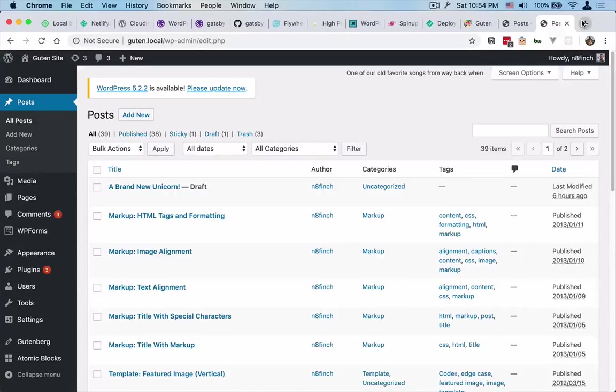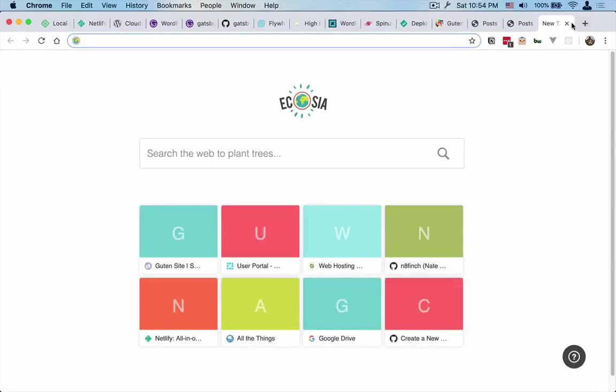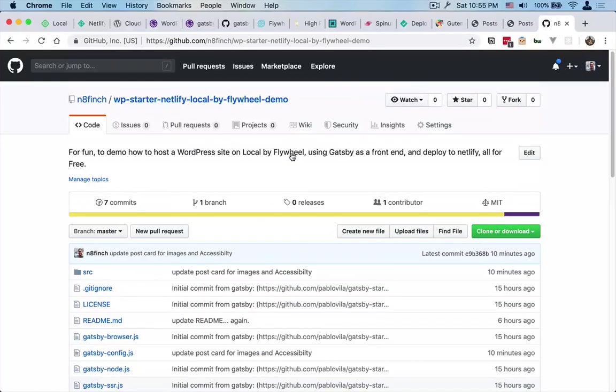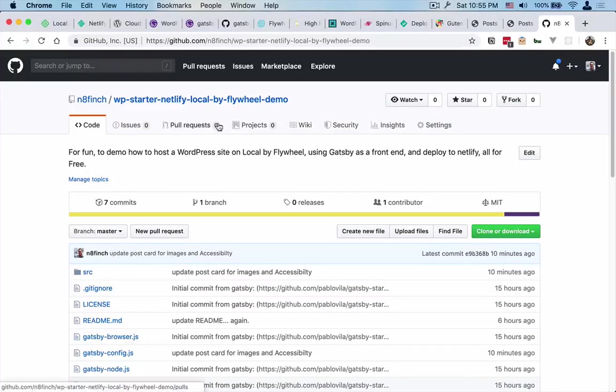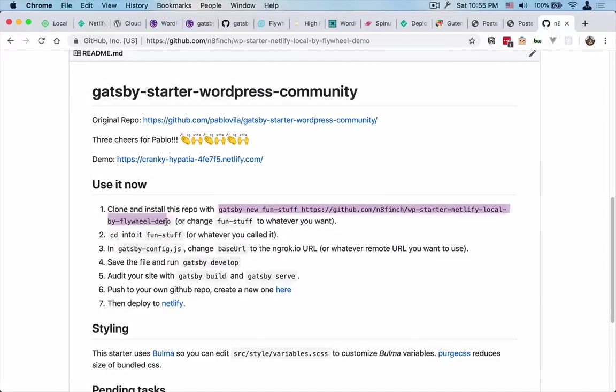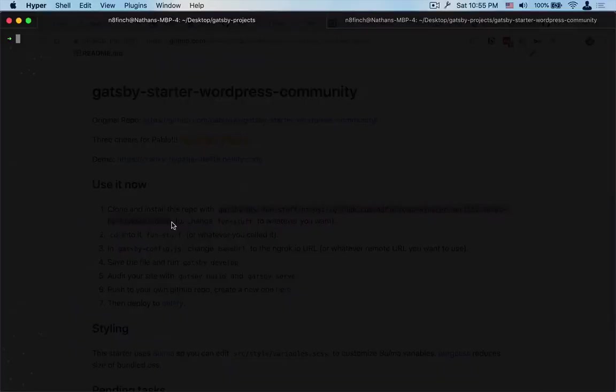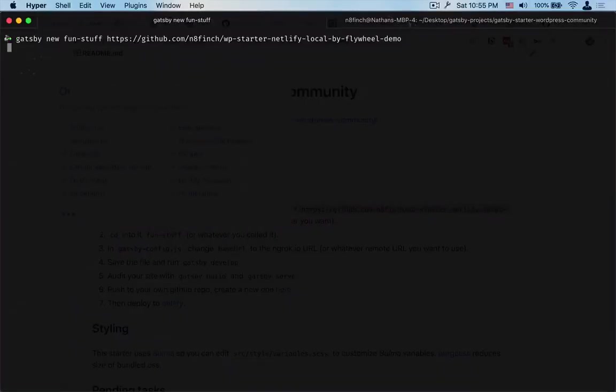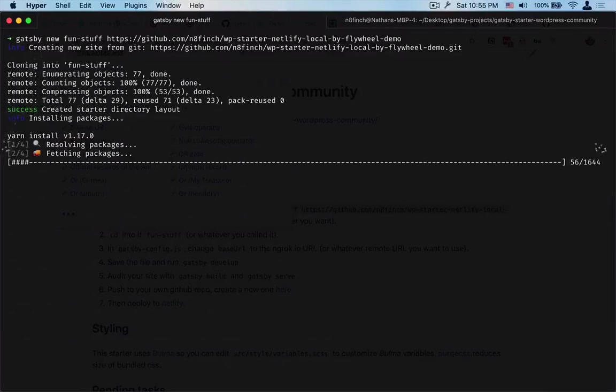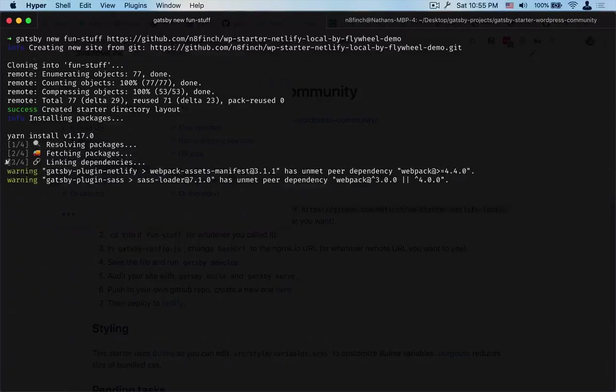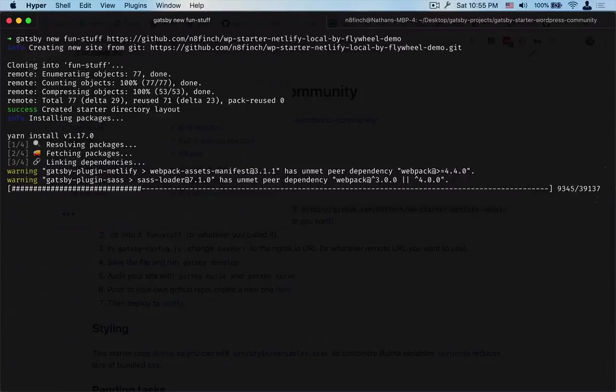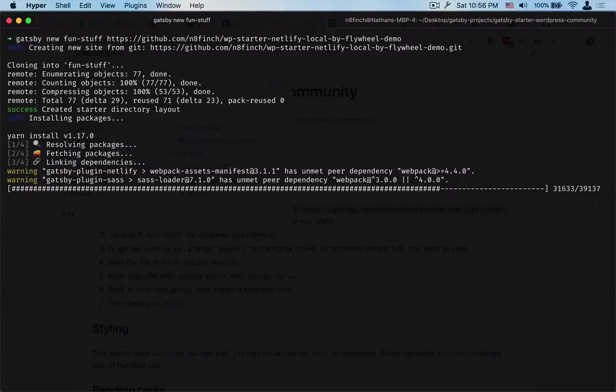So what we're going to do then is go to the repository. This will be the repository that we're going to be using. We'll come over here and grab this demo and paste it and let Gatsby do its work. So it's just installing all the dependencies right now and getting everything set up.